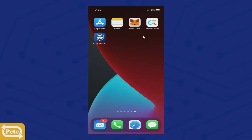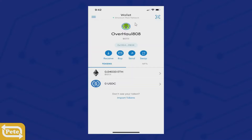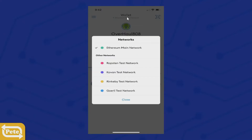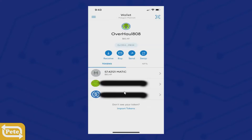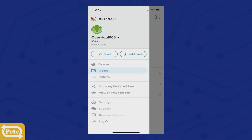Go ahead and open your phone and click on your MetaMask. If you notice, we're on the Ethereum Mainnet, so we want to switch that. Click on it and you'll have a pop-up screen. Scroll down until you reach Polygon Mainnet and click on that. Now you'll notice it says Polygon Mainnet.